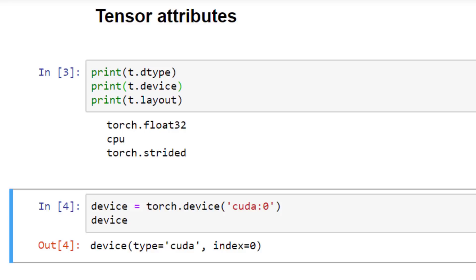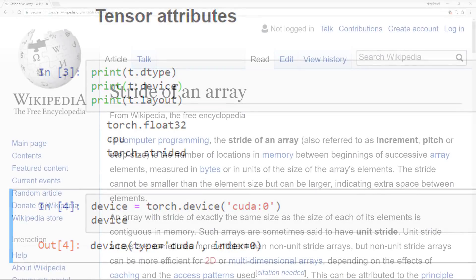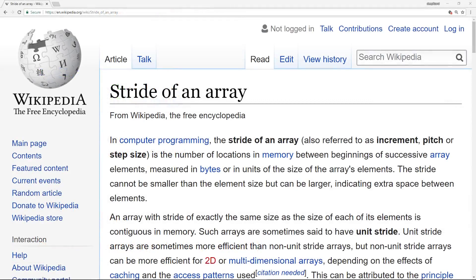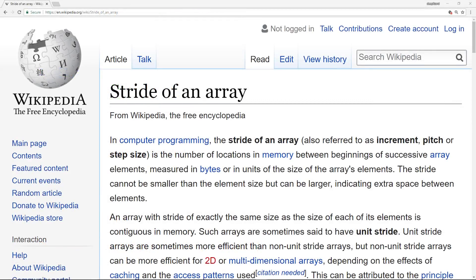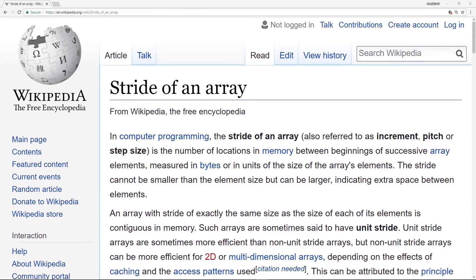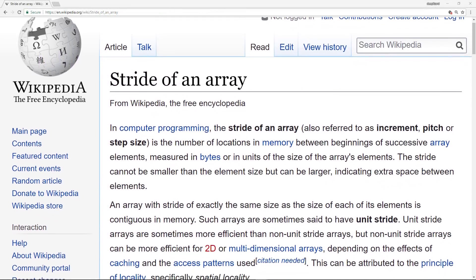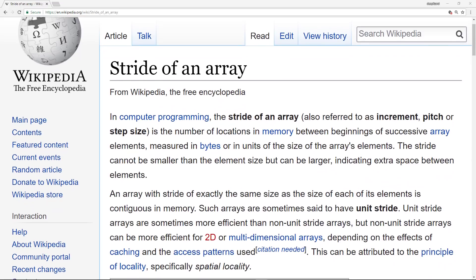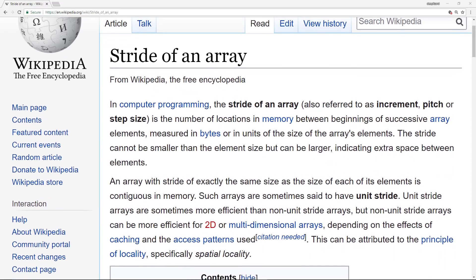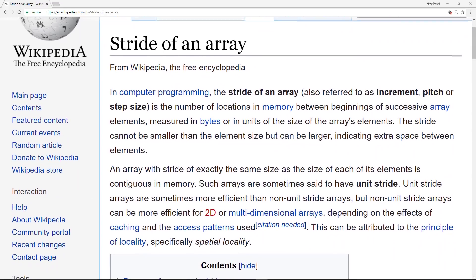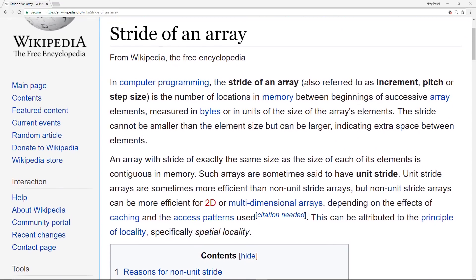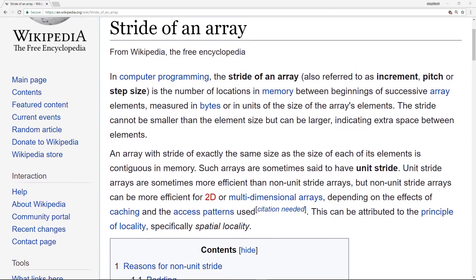Let's take a quick look at the layout. Our layout is Strided. Strided just tells us how our tensor's data is laid out in memory. It's the default, and there's really no need to change it. And that's all we need to know about Stride for now.